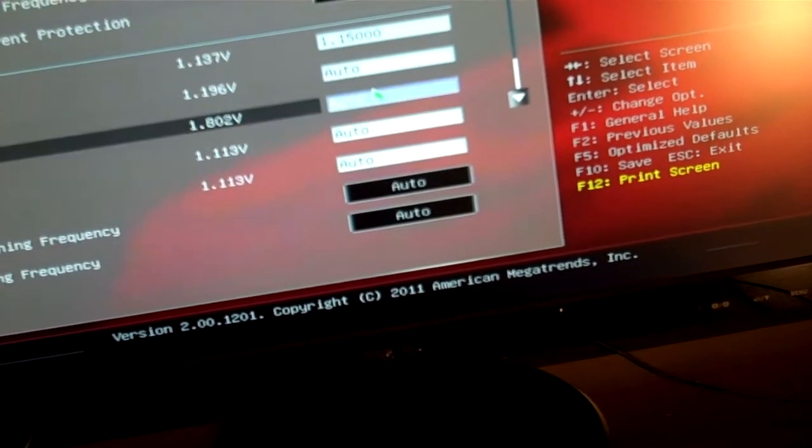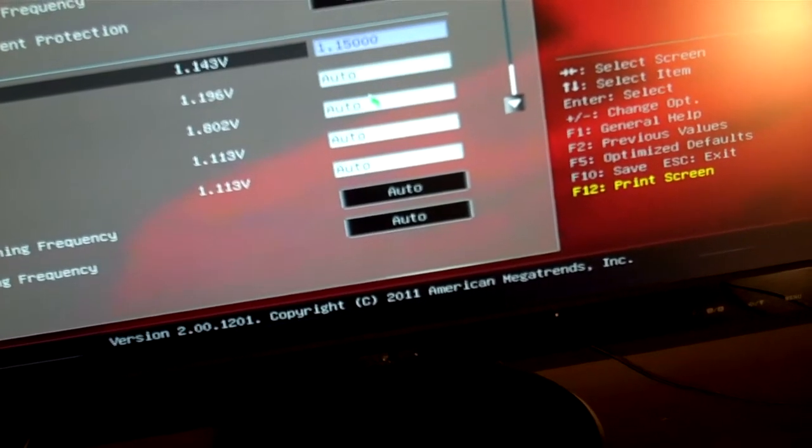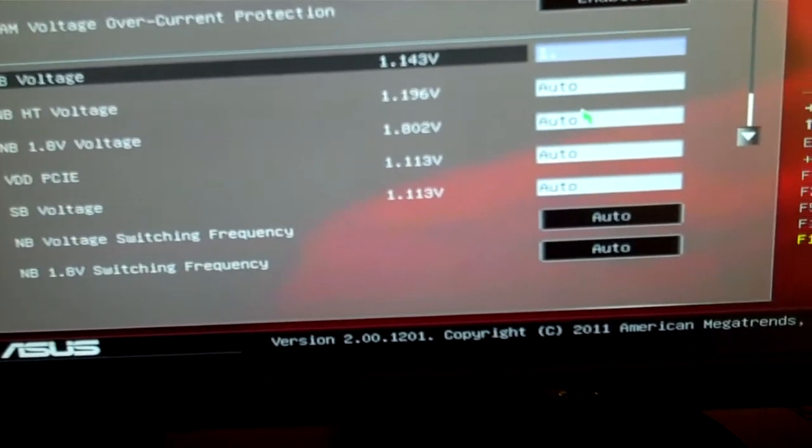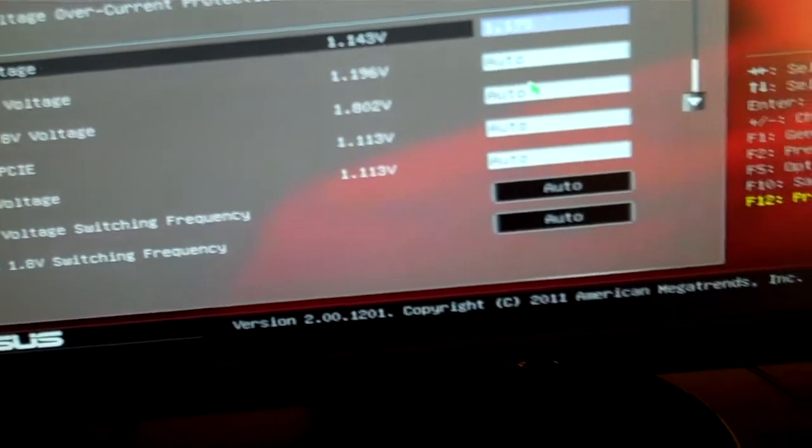Leave the northbridge voltage alone. Actually, I'll jump the northbridge voltage up to 1.175.